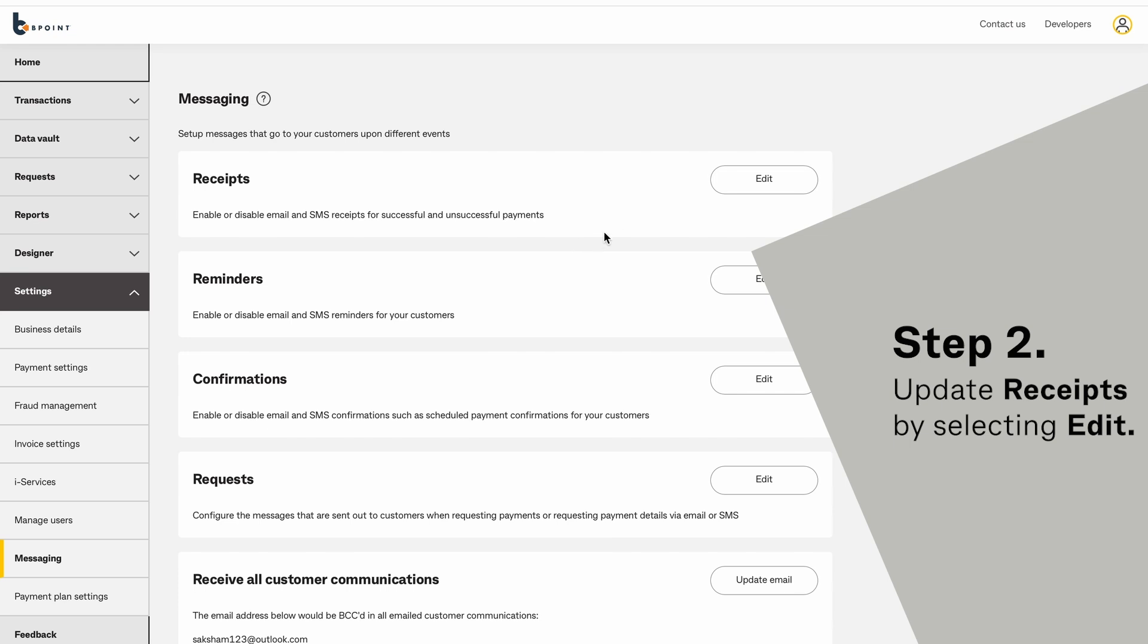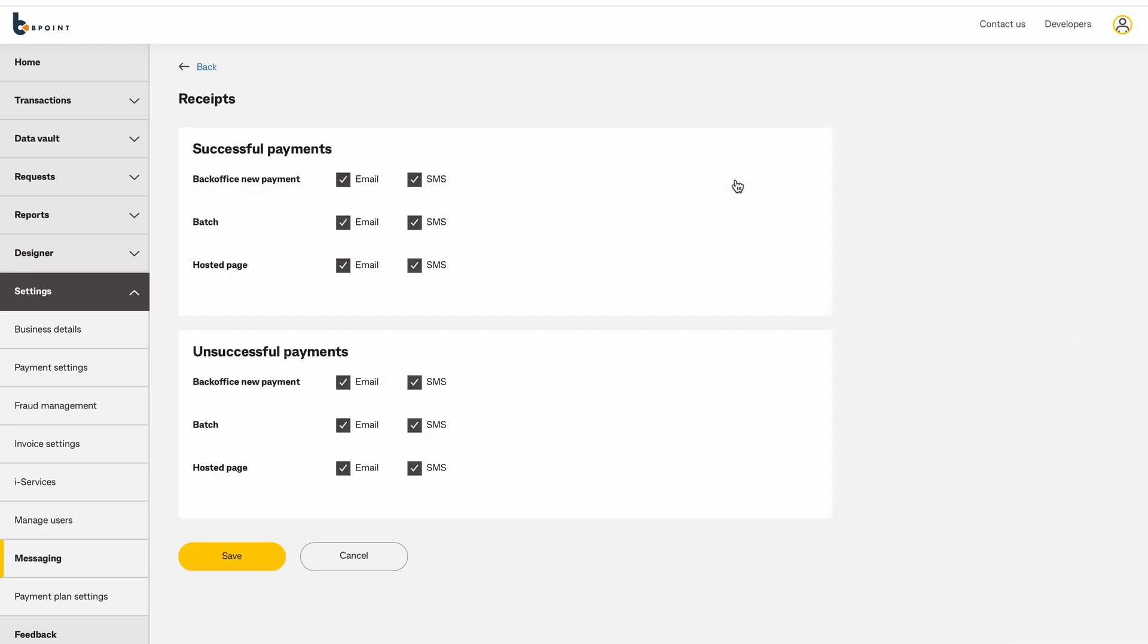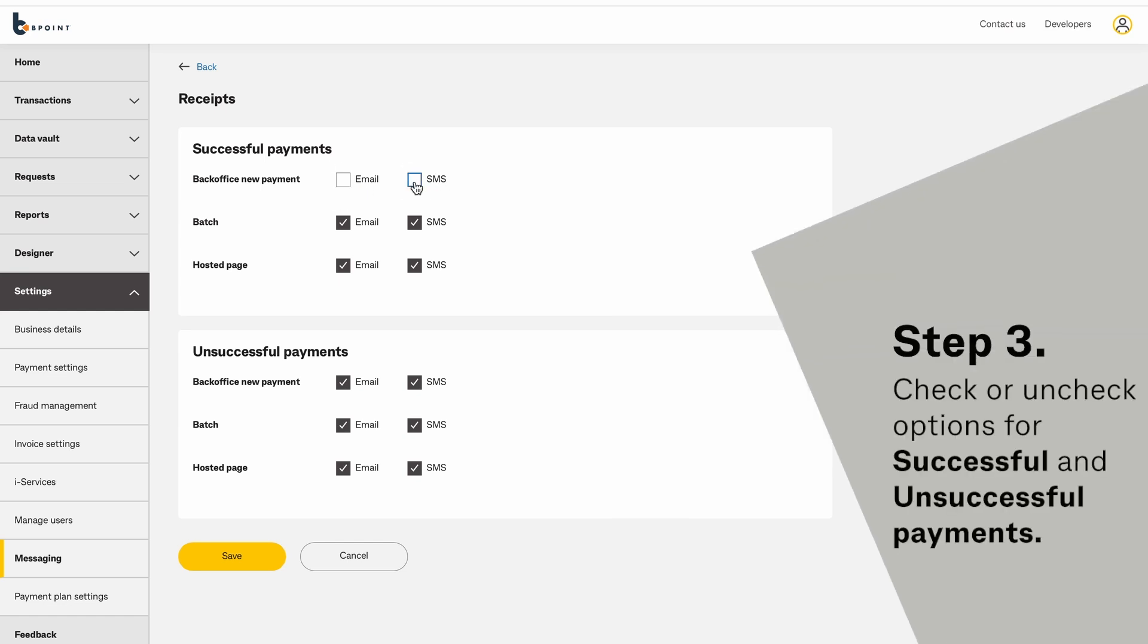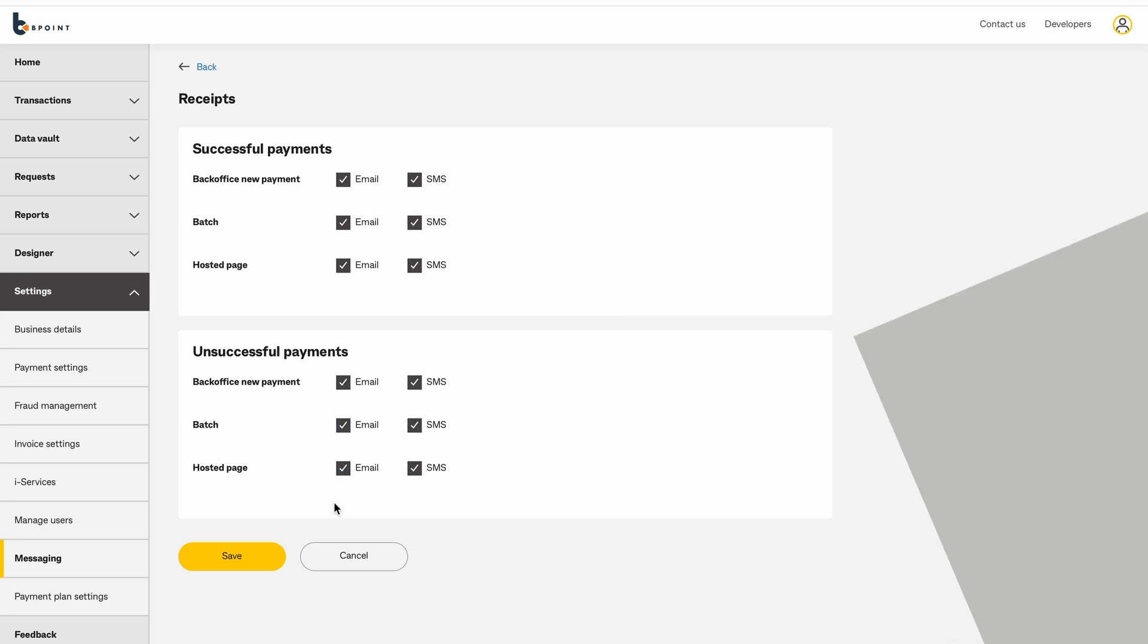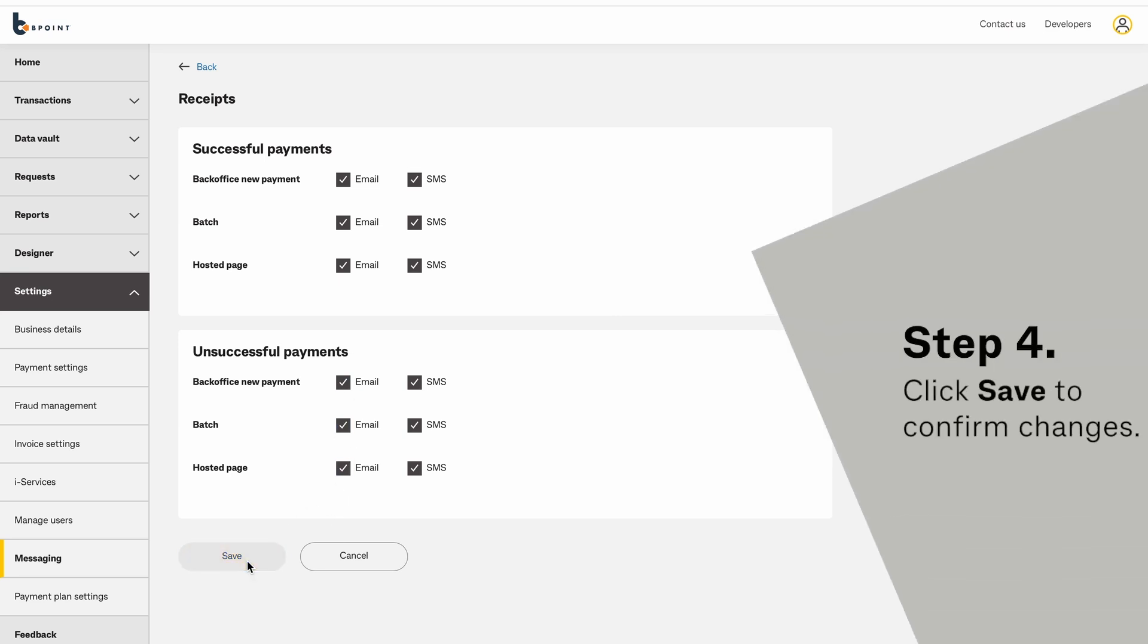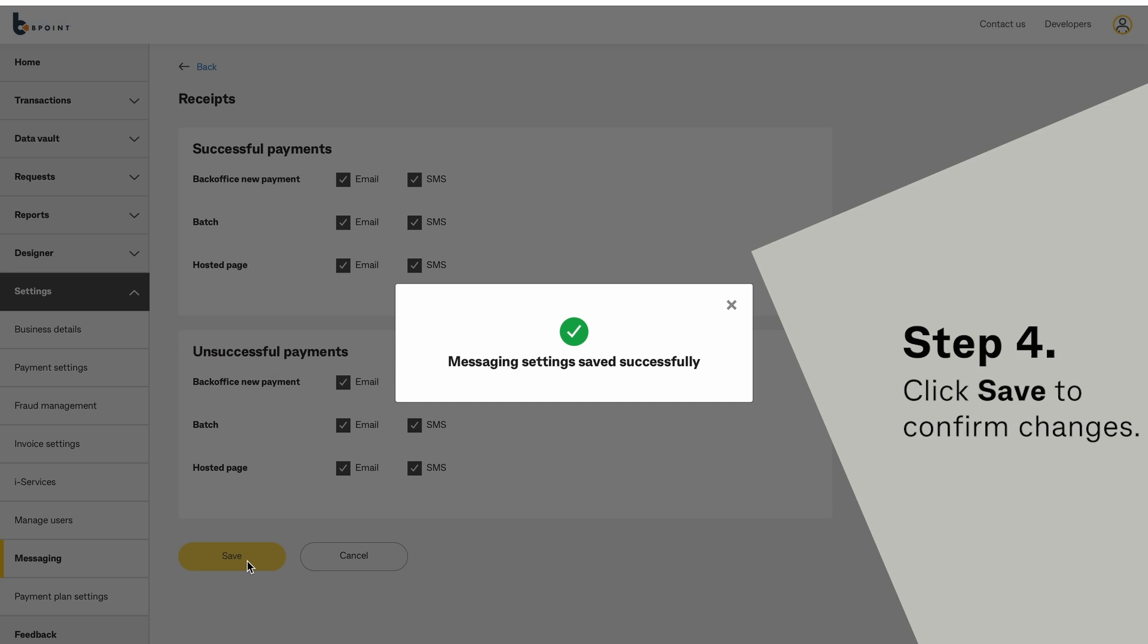Update receipts by selecting Edit. Check or uncheck options for successful and unsuccessful payments. Click Save to confirm changes.